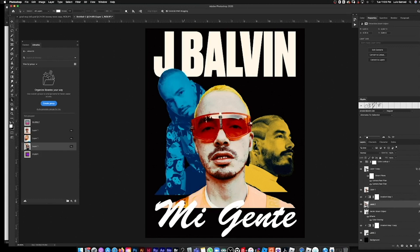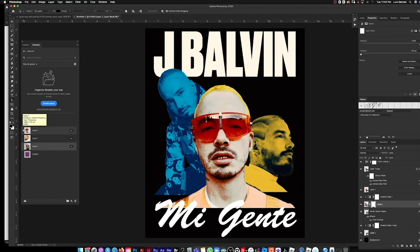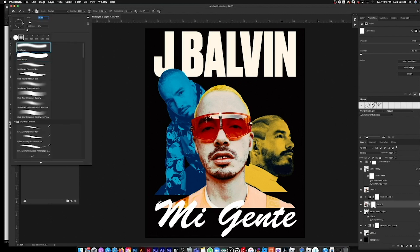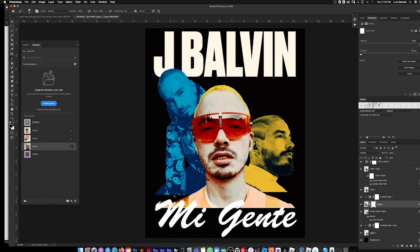I'm thinking of giving the photos a blur or fade from the bottom. I'll add a mask to the layer, hit D for default black and white swatches, then hit X to switch to black. Use a soft brush, make sure you're on the mask layer, and just brush away the bottom part to give it a nice fade.